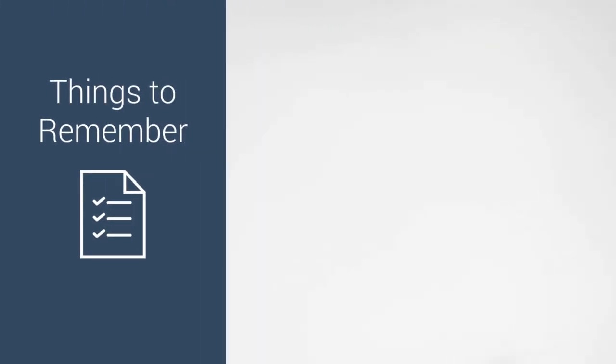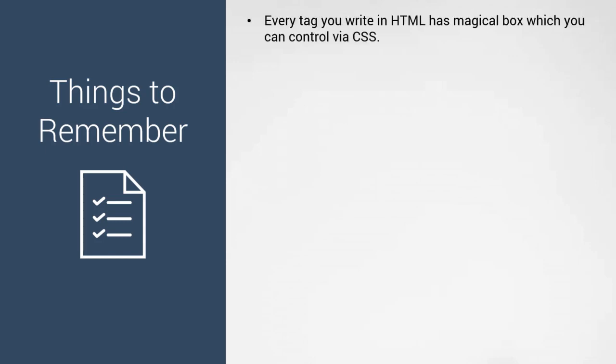Hello and welcome to the lecture on things to remember for intermediate CSS. Let's do a quick recap of what we've seen in this section. Every tag that you write in HTML has a magical box which you can control in CSS.